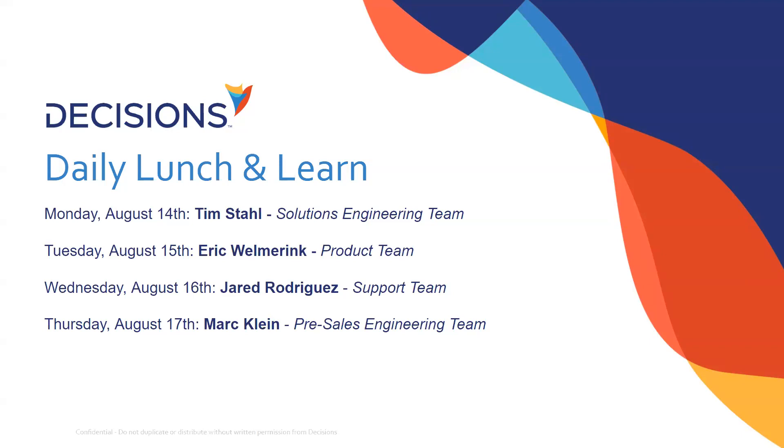All right, everybody. I hope everyone's settling in. Again, good morning, good afternoon, or good evening, depending on where you are in the world. From the U.S., my name is Tim Stahl, and you're joining our Decisions Daily Lunch and Learn. This is our schedule for the week here. You can see I am up today. We've got Eric, who's in charge of our product roadmap team, on tomorrow. We've got Jared, who runs our support team, coming up on Wednesday. And finally, the man, the myth, the legend, Mark Klein, who is over one of our pre-sales engineering groups on Thursday.